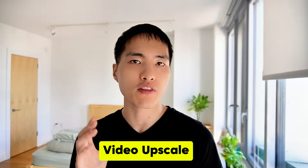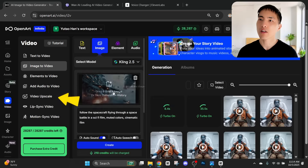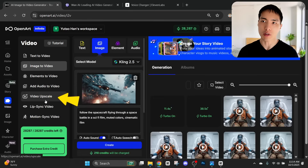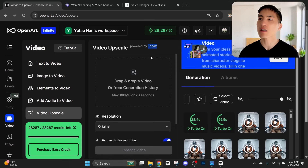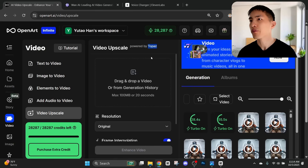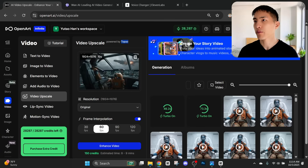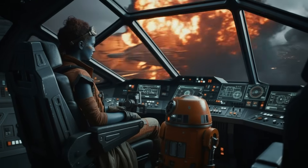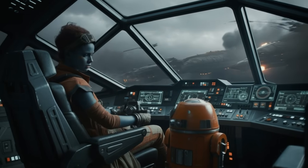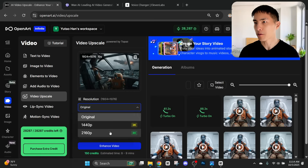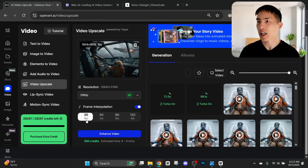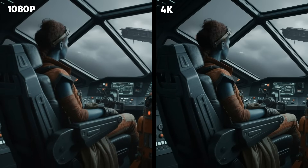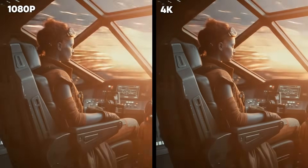If you want to squeeze that last bit of extra quality out of your AI videos, there's a video upscaling tool inside OpenArt using the Topaz AI upscaler — pretty much the best AI video upscaler available. We can upload a video, one of her flying through a space battle, and we have the option to do a 4K upscale and also frame interpolation, though it's probably fine to leave it at 30 fps. Using the upscaler does enhance the quality of detail quite a bit.